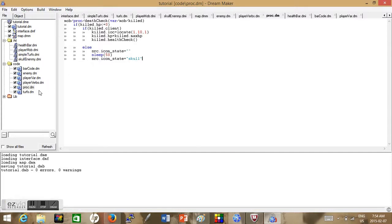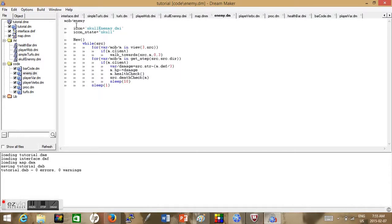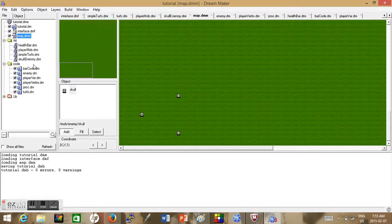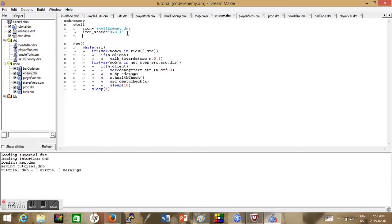What we could do is make a variable for that — we'll call it base_icon. If we're starting to make other enemies, we should put this enemy under its own tree called skull. Then go to the map, navigate to mob > enemy > skull. Your skulls should be invisible — just re-click on them and they should appear again. Now that it's under its own tree, we can do base_icon equals skull.